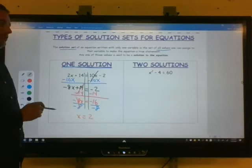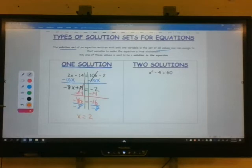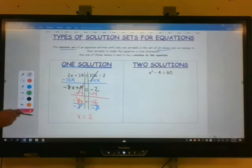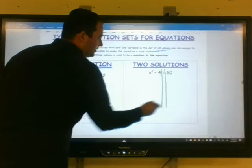The first new scenario is two solutions — that one's going to have two answers. We have x squared minus 4 equals 60. I'm going to separate into two expressions.